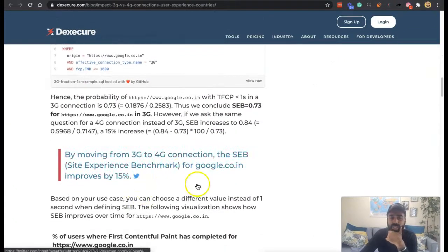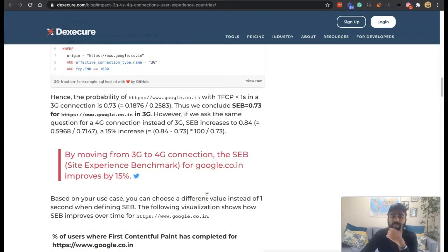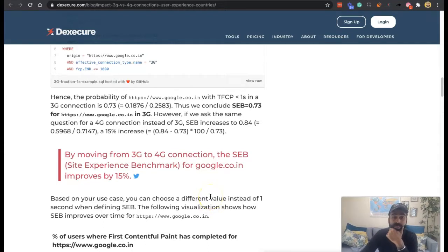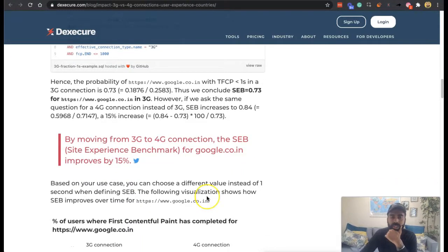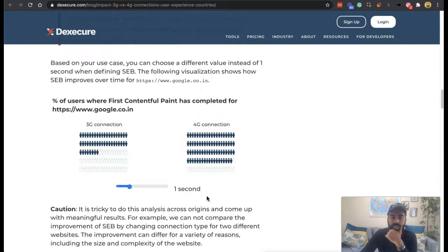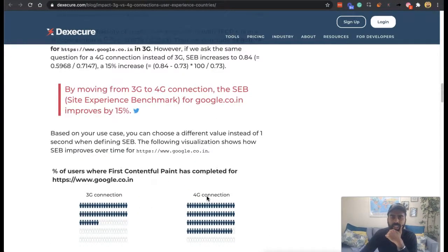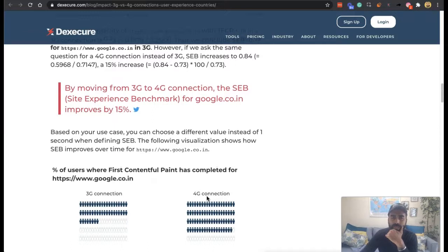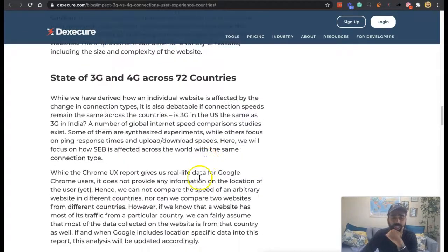I'm going to basically show you the headlines. By moving from a 3G to a 4G connection, the site experience benchmark for Google code.in improves by 15%. So across the board, if you're on 3G, of course, you're going to get a slower browsing experience, but 3G penetration in a lot of countries is probably prevalent or is a consideration.